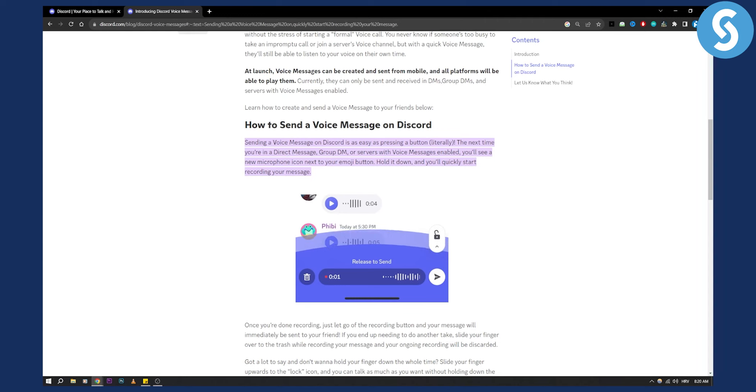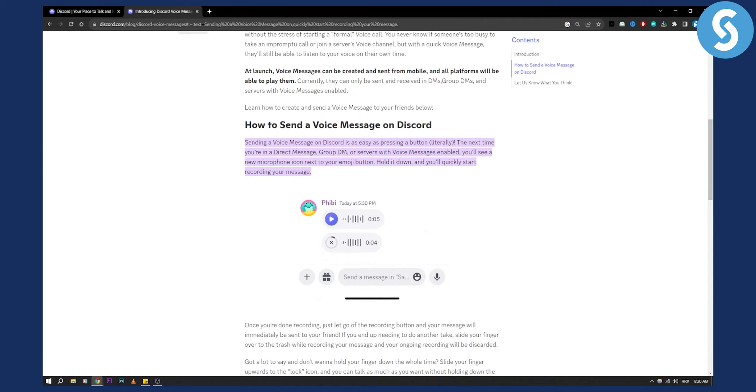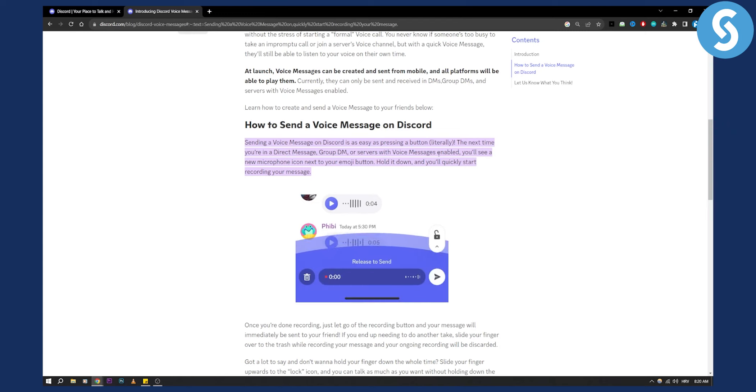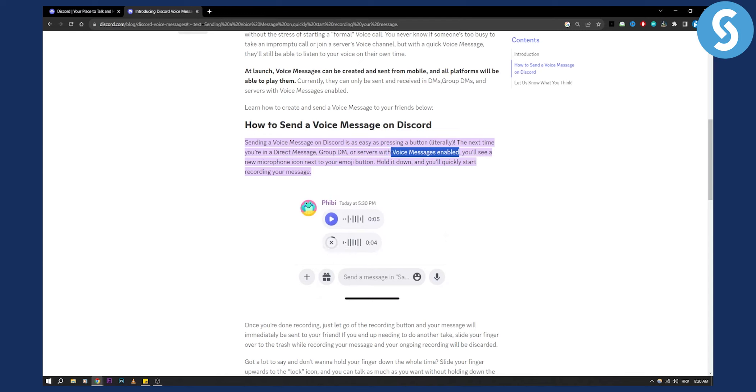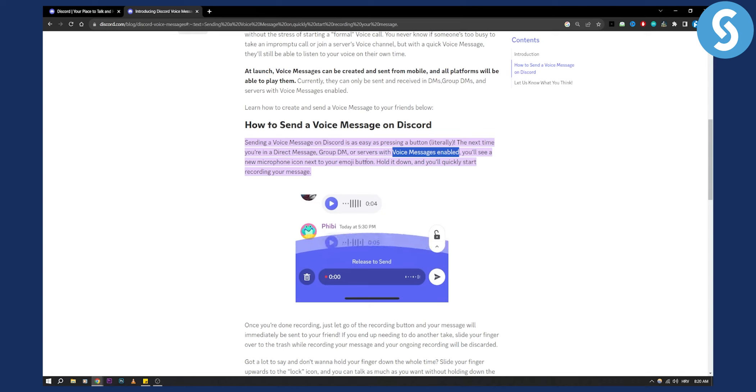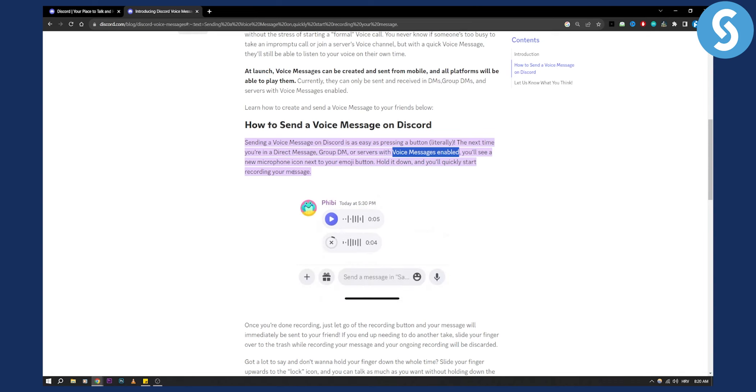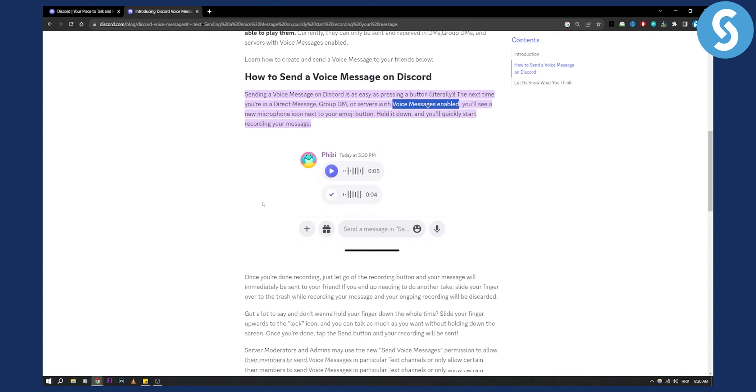As you can see, sending a voice message on Discord is as easy as pressing a button literally. The next time you're in a direct message, group DM, or server with voice messages enabled, you'll see a new microphone icon next to the emoji button. Hold it down and you'll quickly start recording your message.